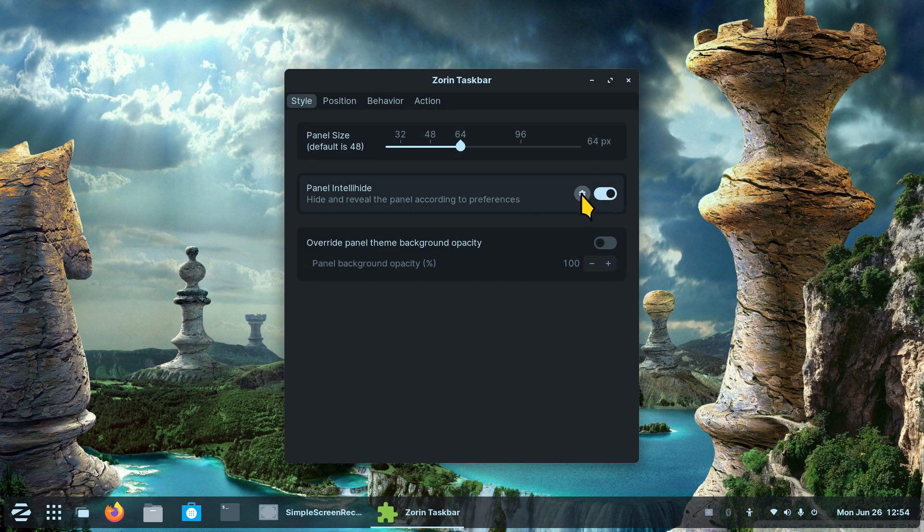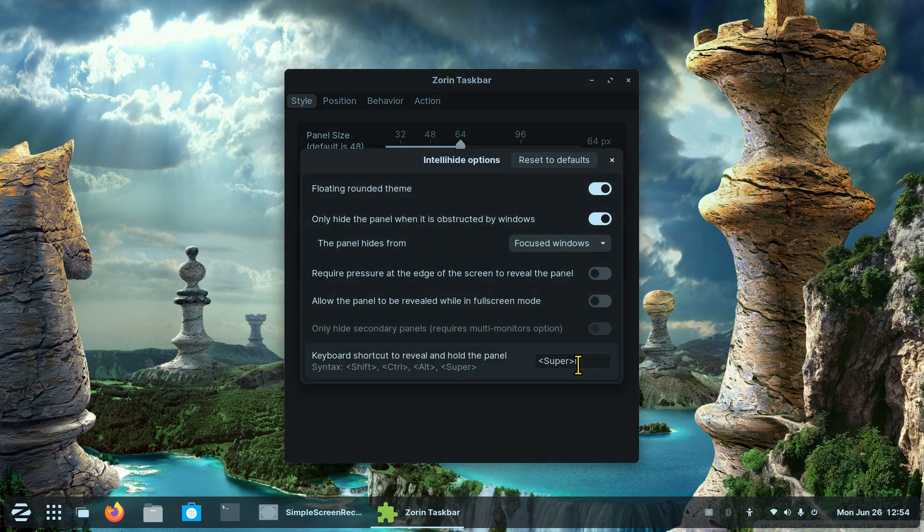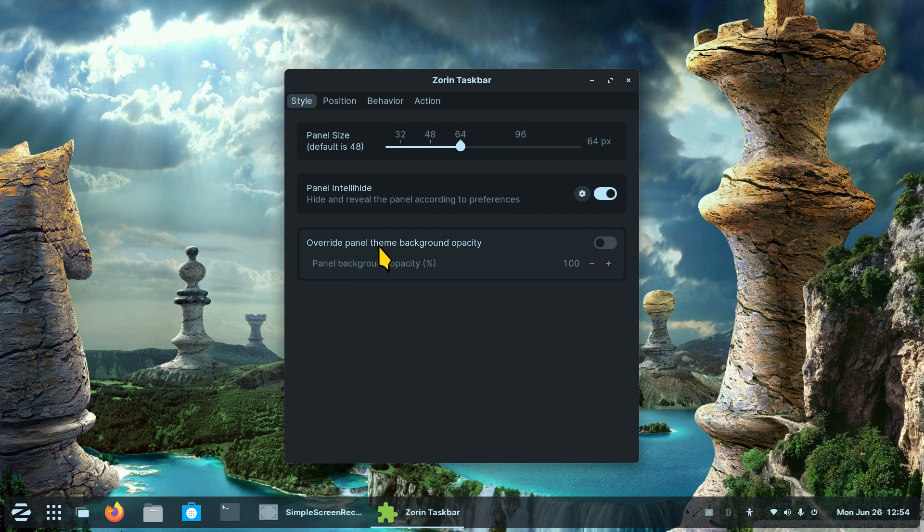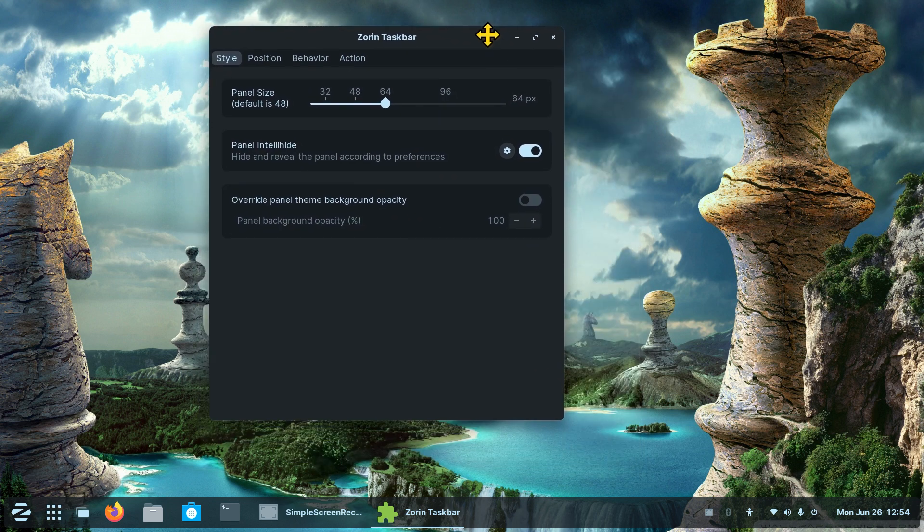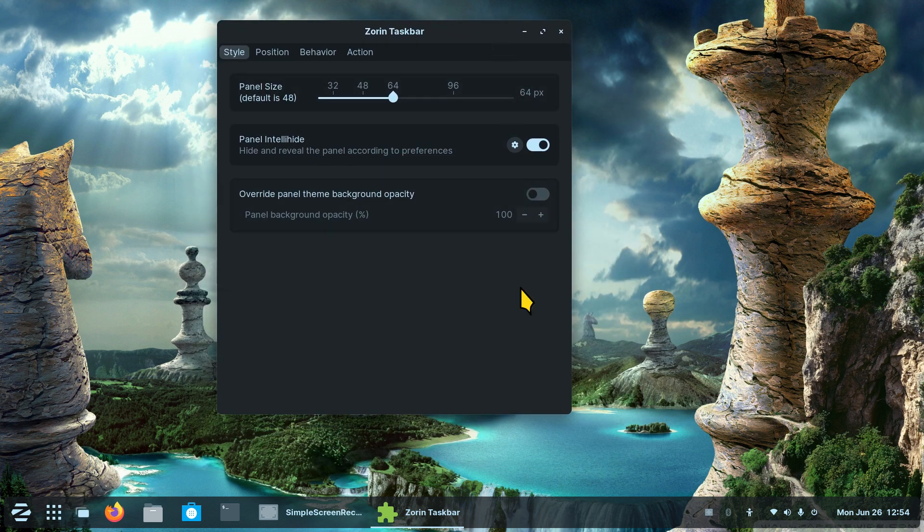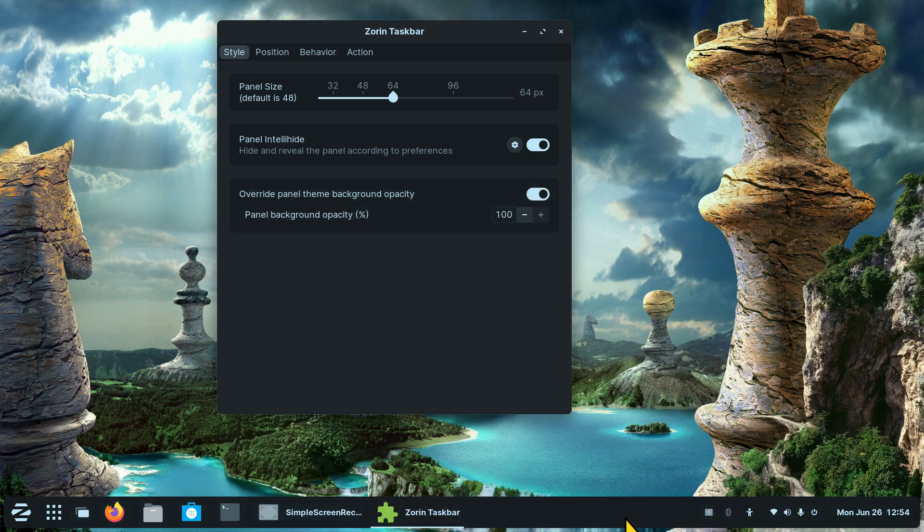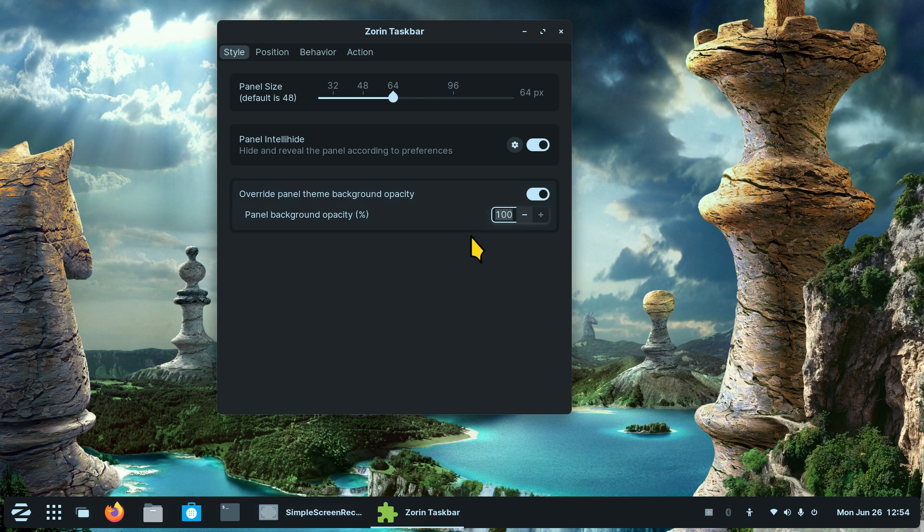That's the panel size and panel intelli-hide. You also have the override panel theme background opacity. A mouthful. What exactly does that mean? Panel background opacity 100 percent. What happens when I turn that on? It turns black. What happens when I put this at zero? It becomes see-through.